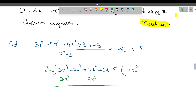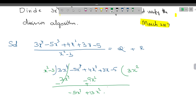Now we have to change the sign. This plus will become minus, this minus will become plus. So plus and minus are getting cancelled. We are left with minus 5x cube. The other part has become plus, so this gives us 13x square. We will take that part afterwards.